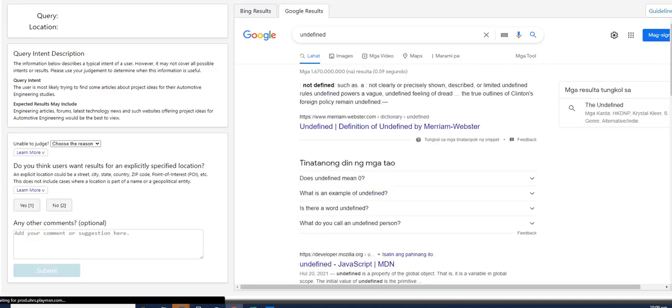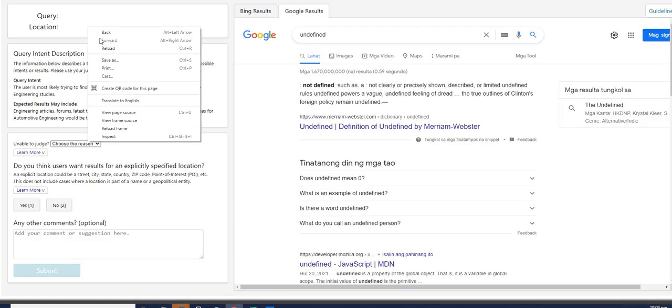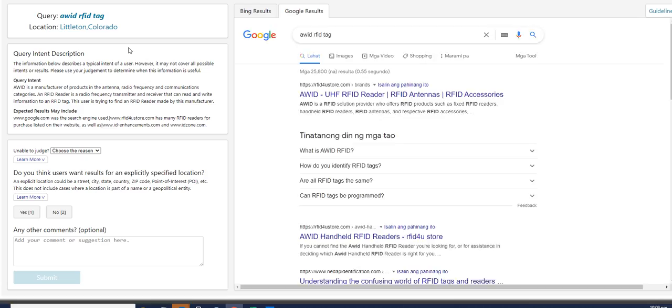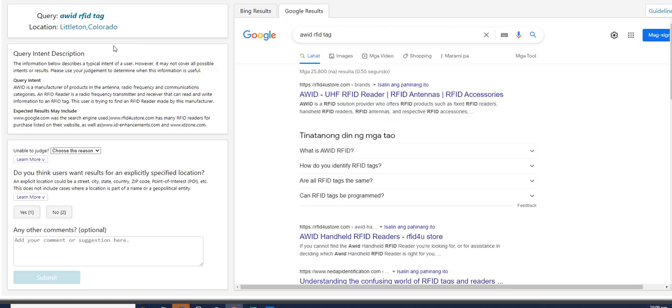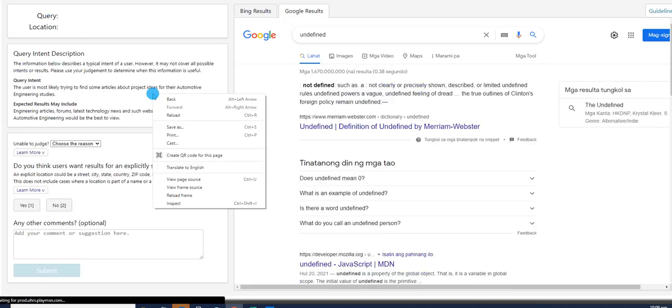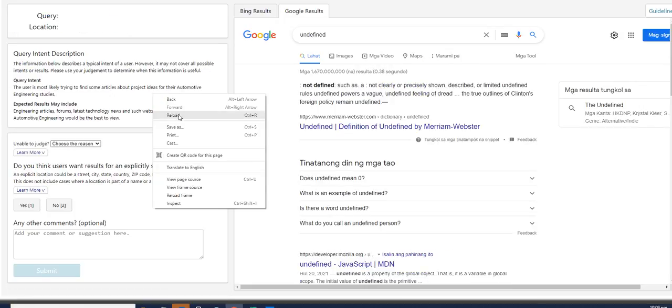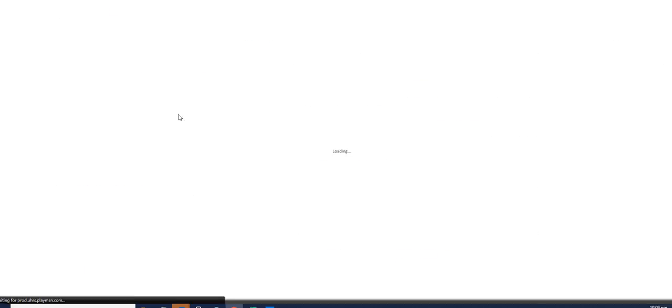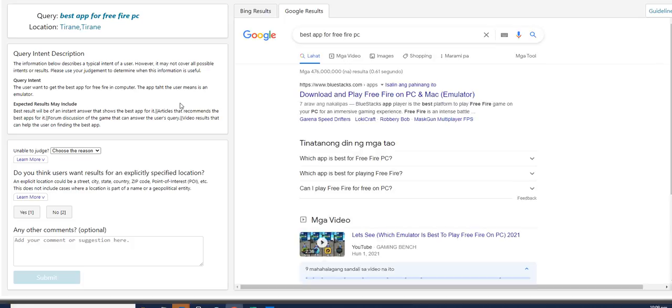For this one, if you do not see the query, that is a problem with the hit. So all you could do is to refresh the page. There is no way of skipping it. OK, so as you see, the next query is AWIDRFID tag. That one does not specify a location as well. So that's both no for those two questions. Next query, again, is empty. So just reload the page. You don't have to worry about it.